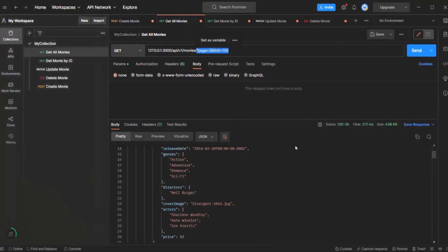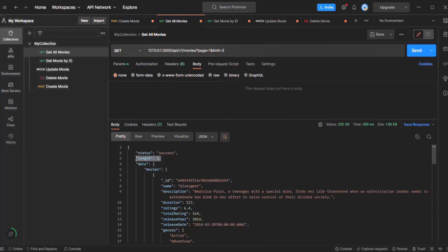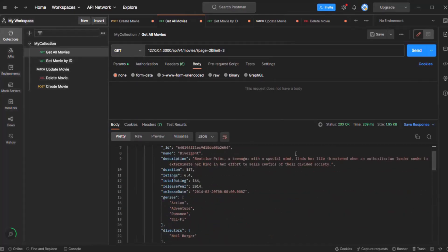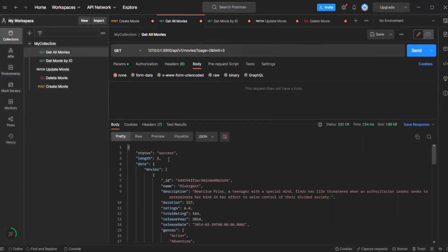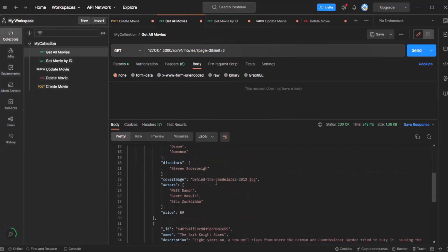Let's save these changes and test in Postman. Let me first specify page 1. Since we have only 8 movie documents, I'm going to specify the limit as 3. When I make a request, in the result we should have only 3 movie objects — and yes, we can see 3 movie objects. Then if I specify page 2, in the second page we should also have 3 movie items, but not the same 3 from the first page. Clicking send, we have received 3 movie objects.